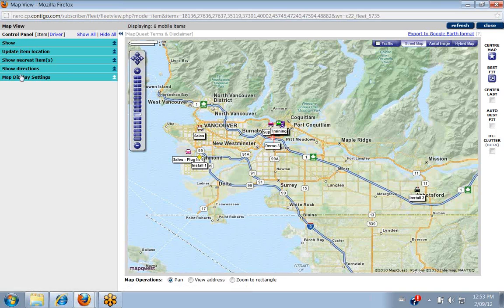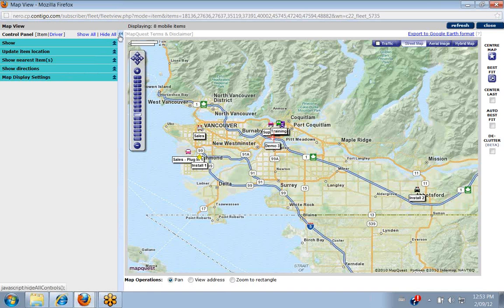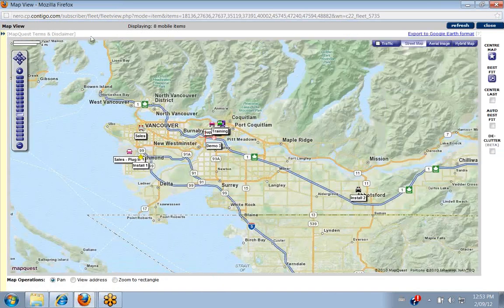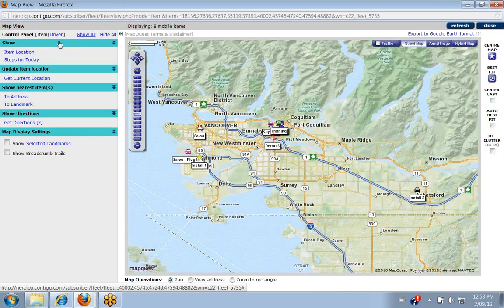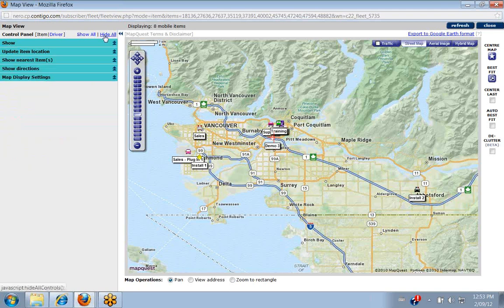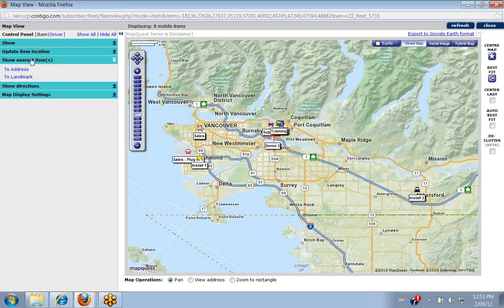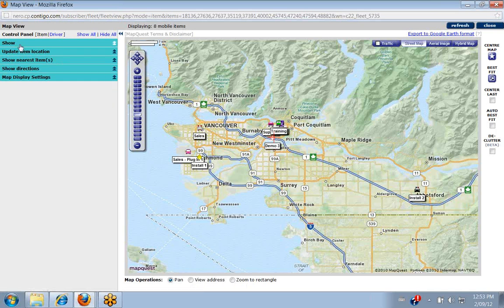Today we're going to go over the control panel. We have the ability to close down the control panel just by clicking on these little arrows, so that all you get is your entire map to display. When you want to reopen them you just click again on these arrows beside it. You can click 'Show All' and it opens up all the tabs to show you everything. 'Hide All' just tucks them all back up, and if you want to show just one then you click on it.